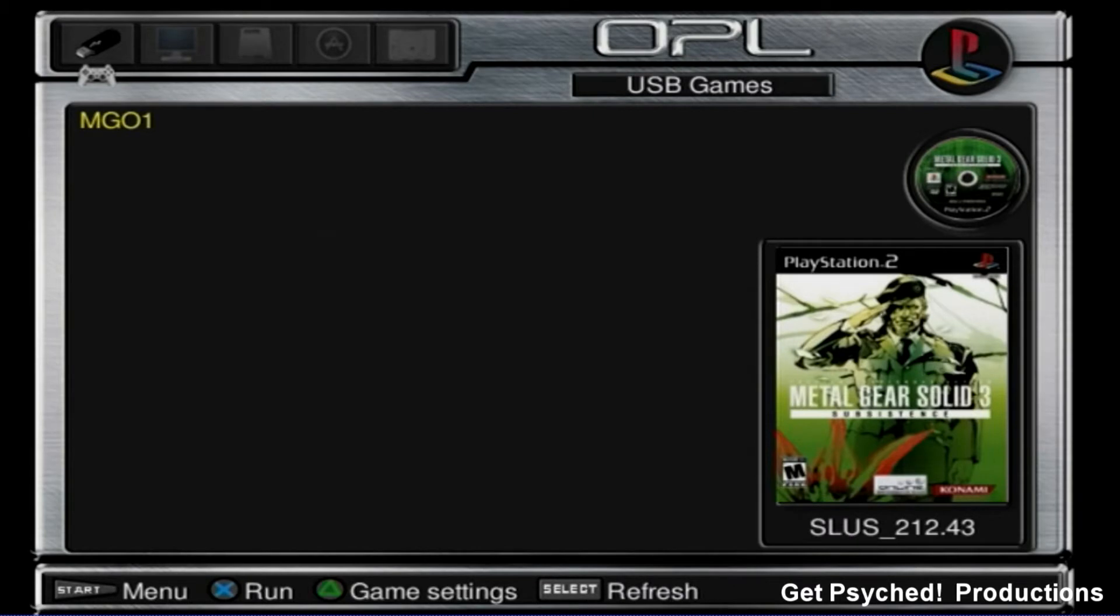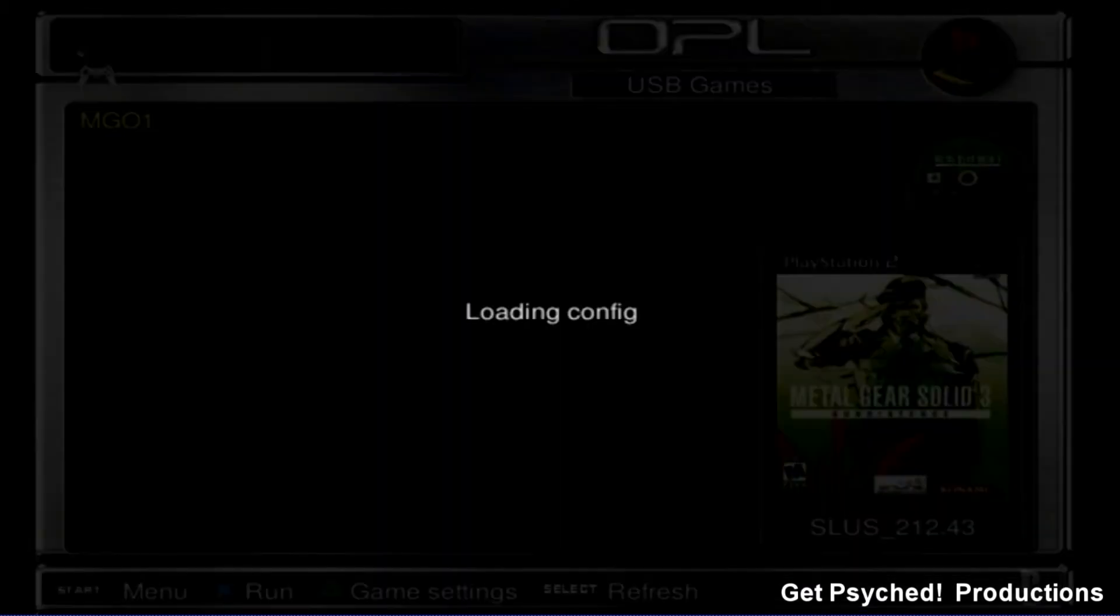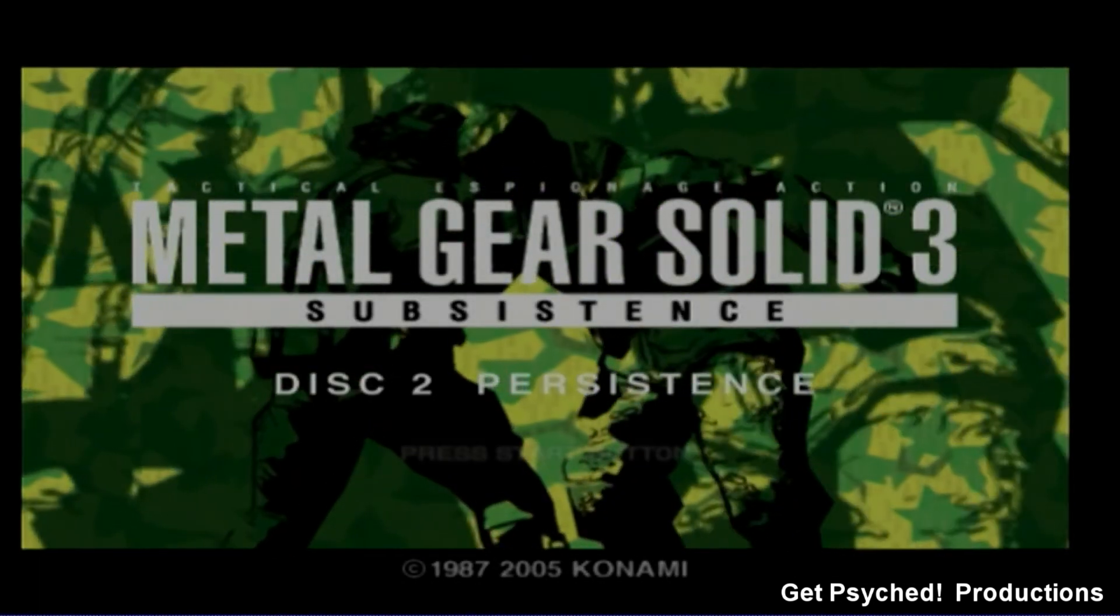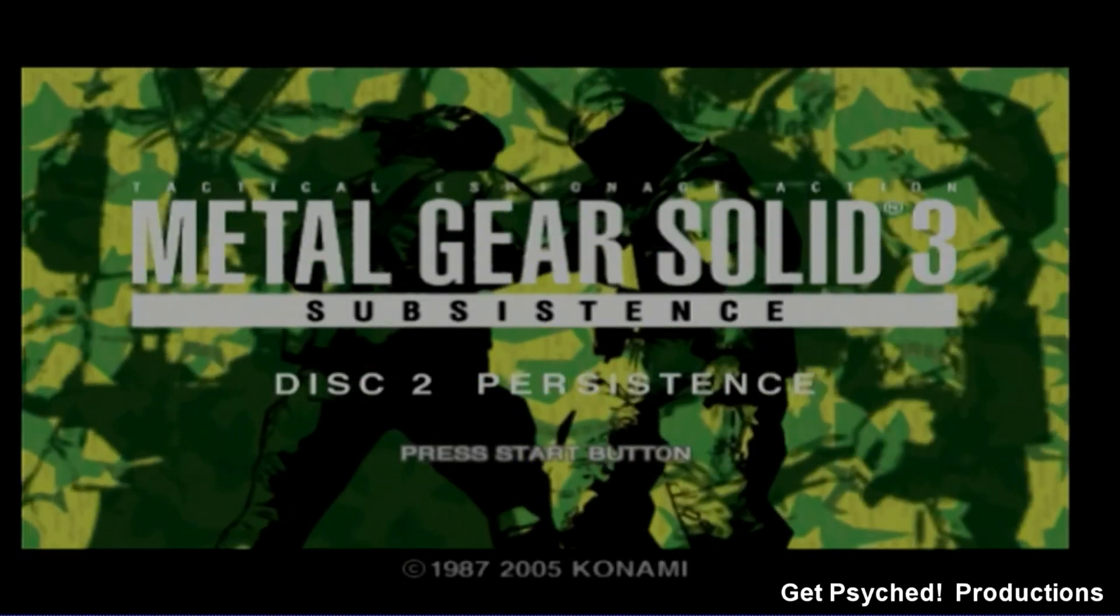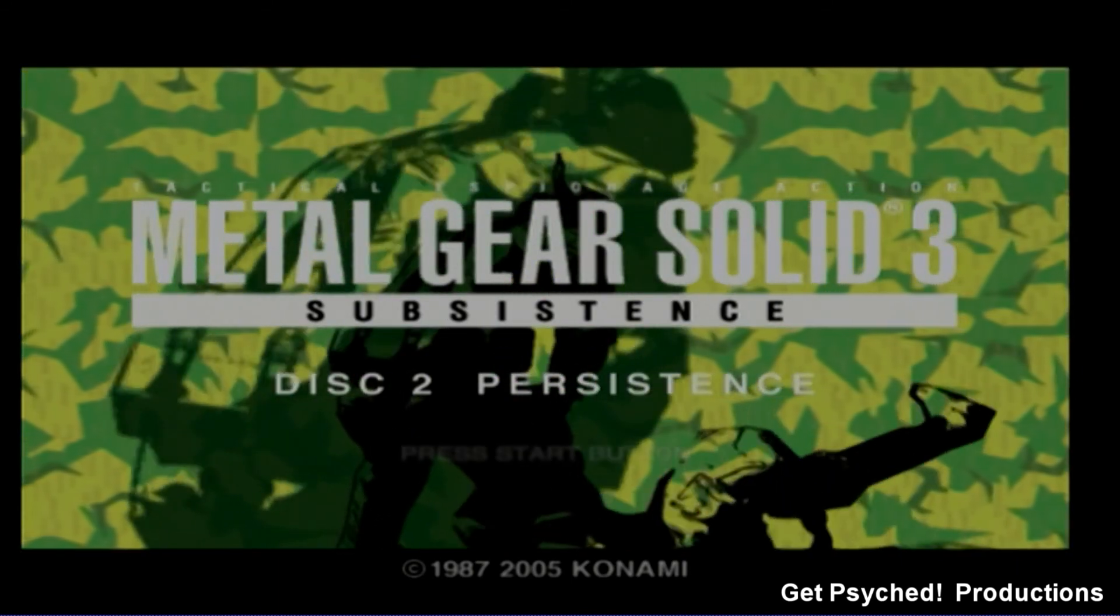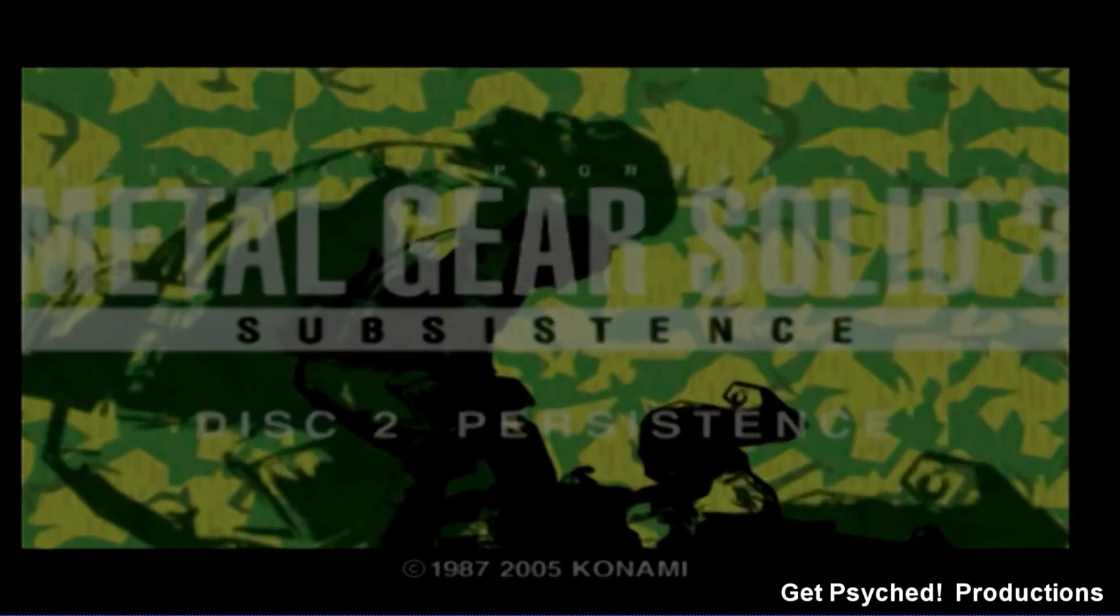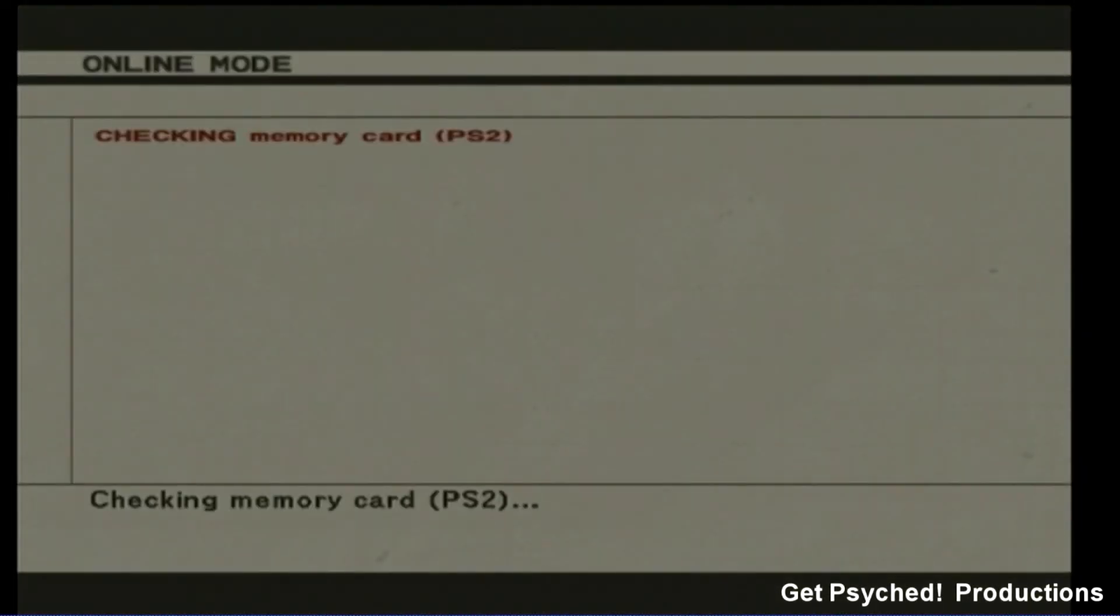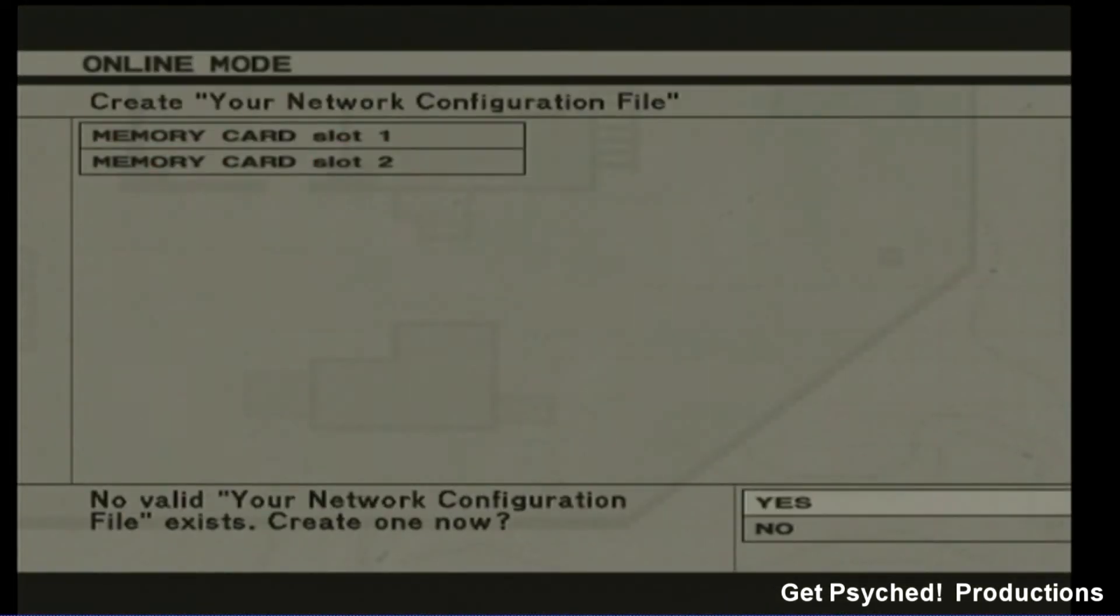If you've done everything correctly, you should be ready to go, so go ahead and fire up your copy of Subsistence. Now we'll go ahead and set up the memory card just like we did back in 2006. Once you're in the game, select Metal Gear Online and proceed through to selecting a memory card. Once you've selected a memory card, now you'll enter the network settings.